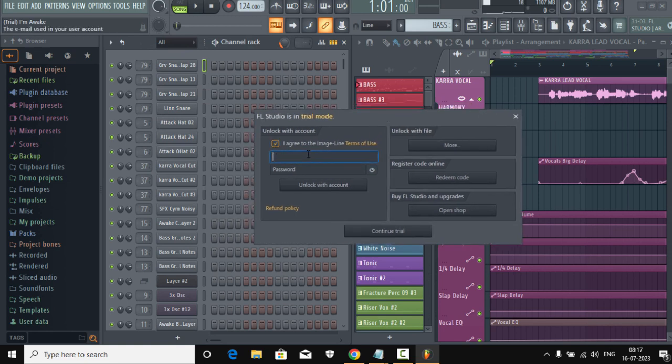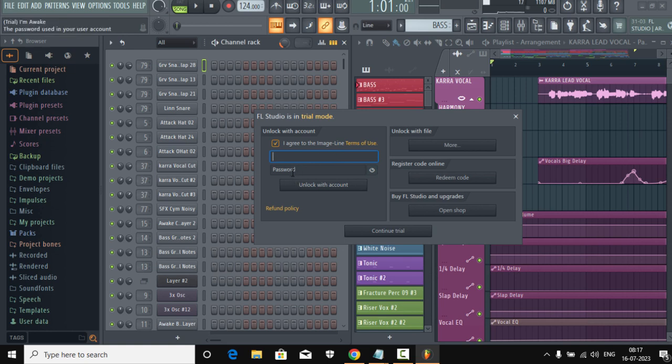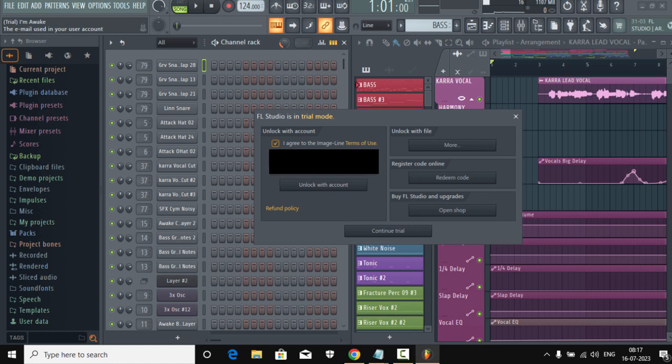And we're gonna unlock our FL Studio with our email, and I'm gonna fill that up. And remember, you have to put your Image-Line account here. And first of all, you have to register your serial key in the Image-Line website, otherwise even if you put your Image-Line account here they won't recognize it and your FL Studio won't be unlocked. So I'm gonna fill that up real quick.